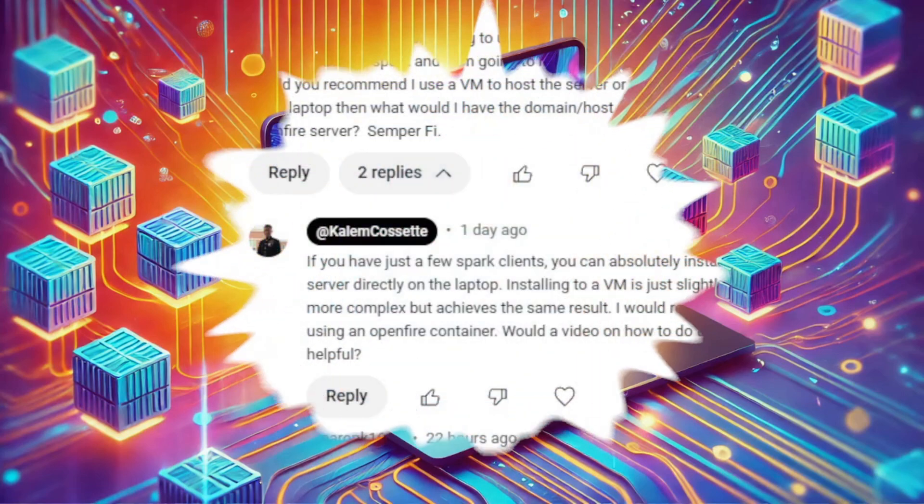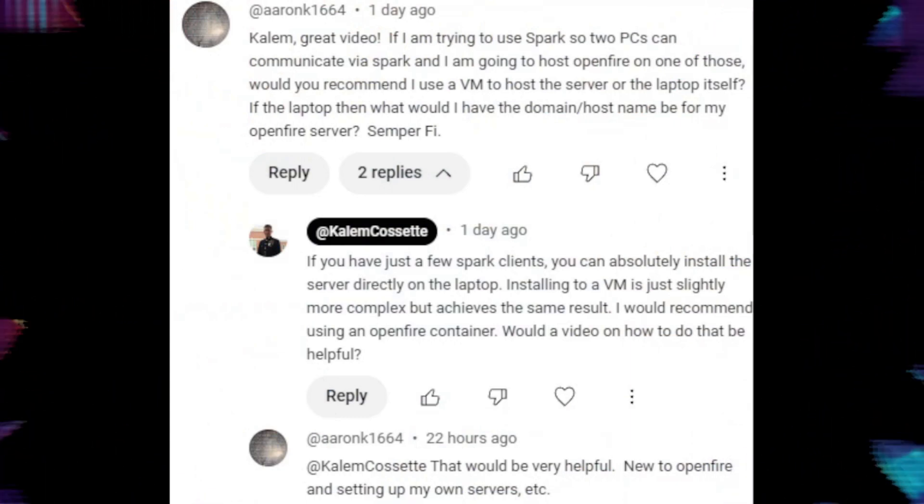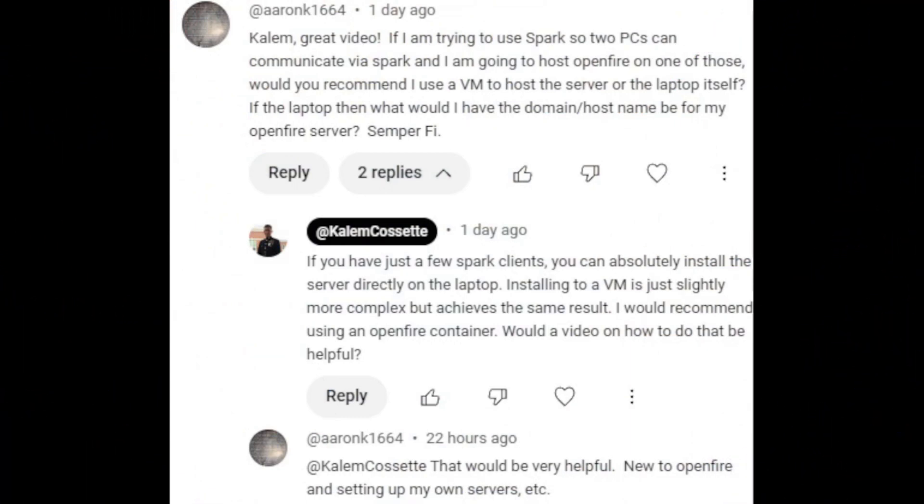I'm making this video for one of our viewers. Shout out to AaronK1664 for requesting this video. This will be the first of two videos. This first video will cover just Docker Desktop install and the next video will cover how to deploy an OpenFire chat server inside of a container on Docker Desktop.